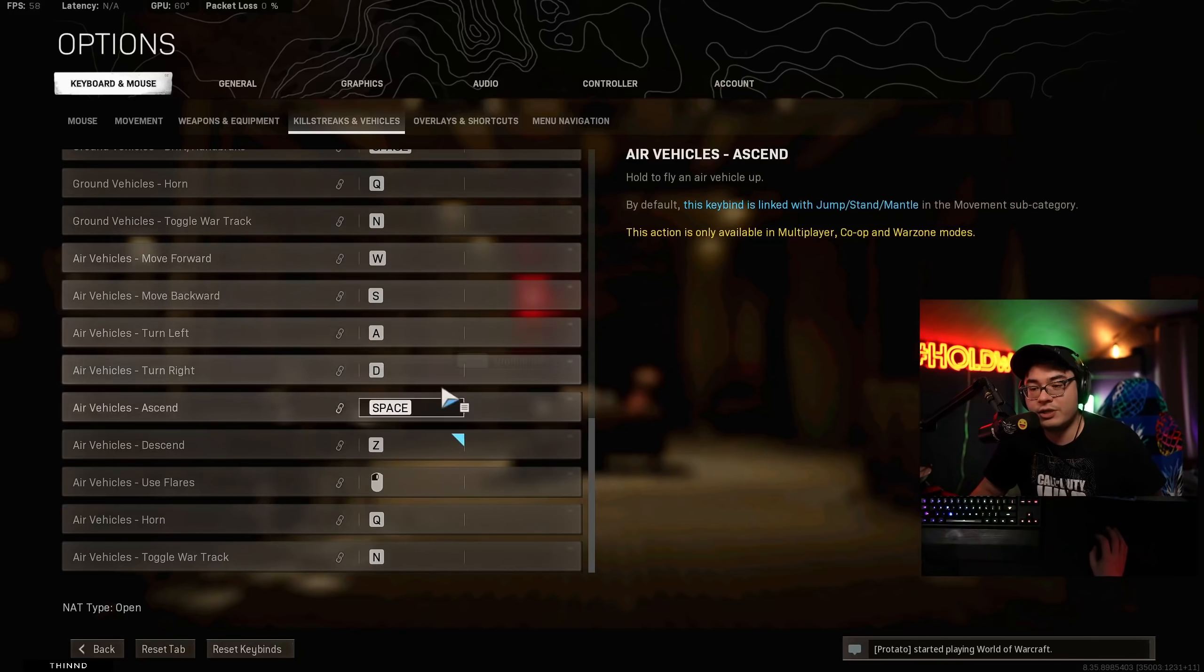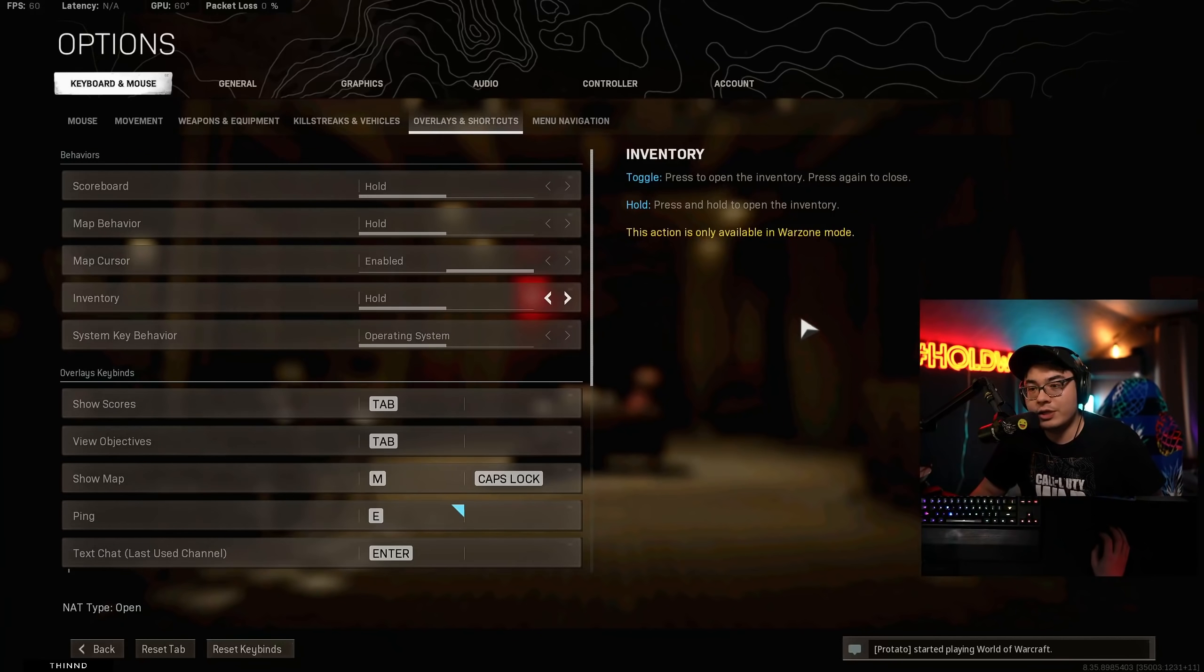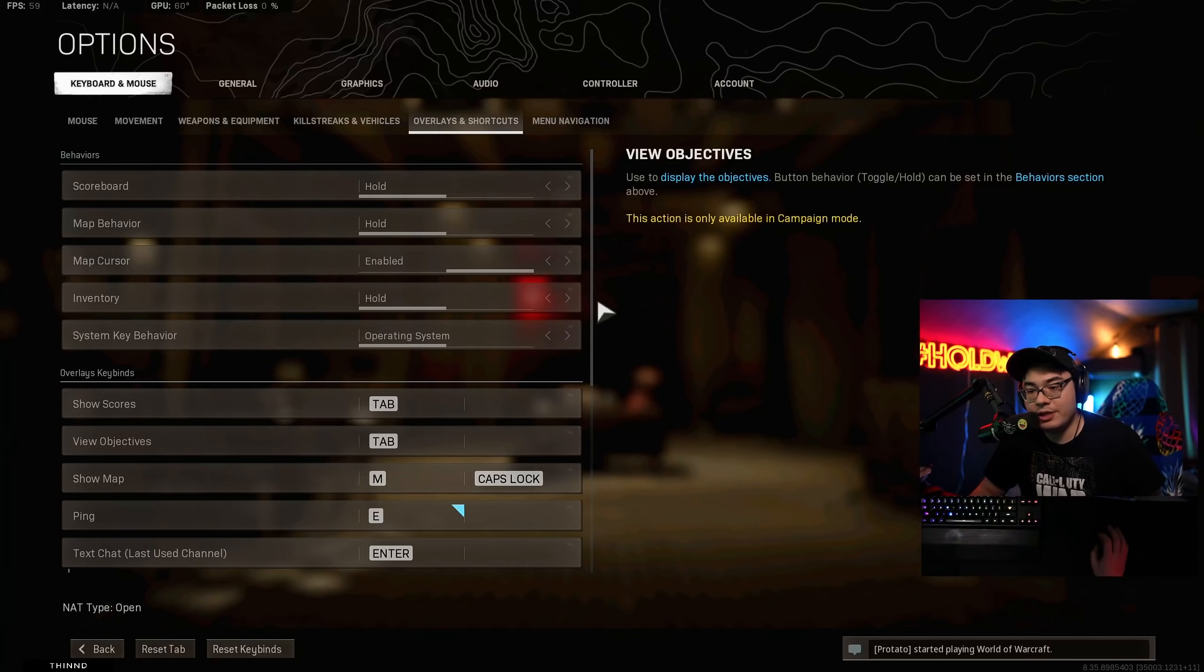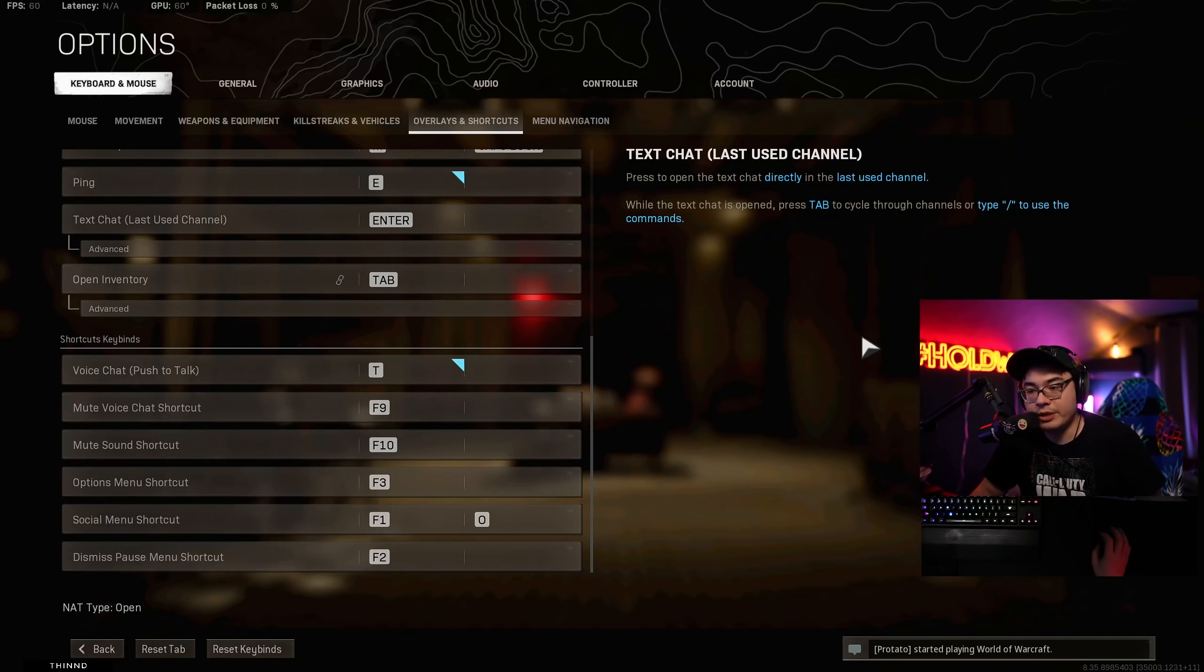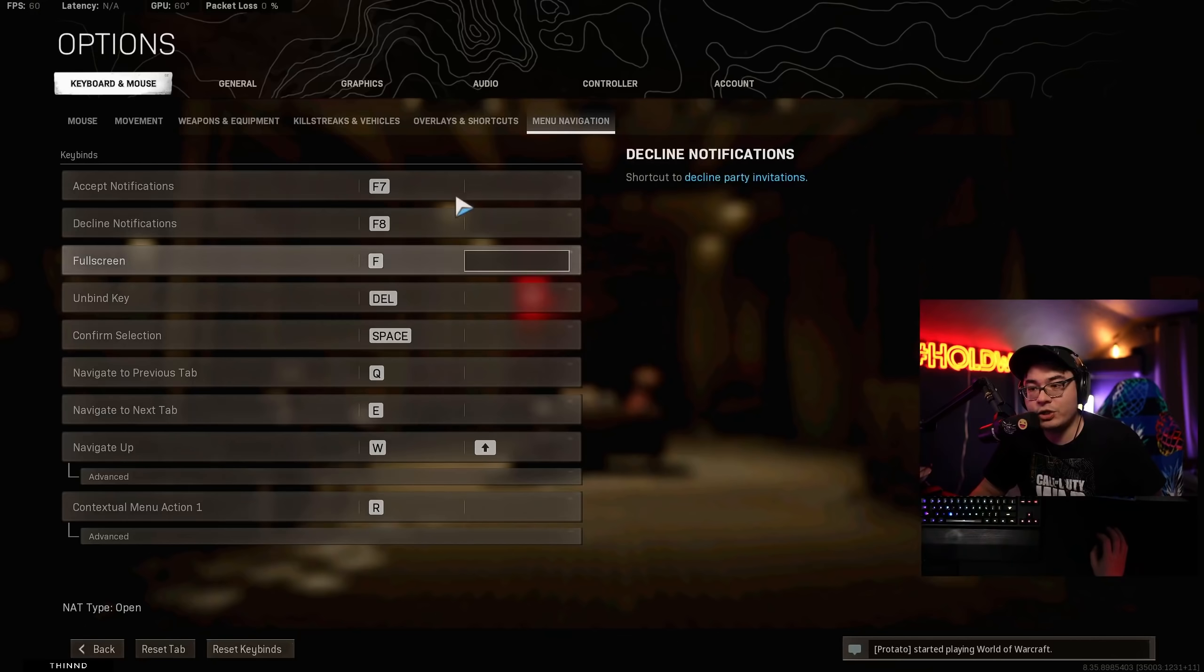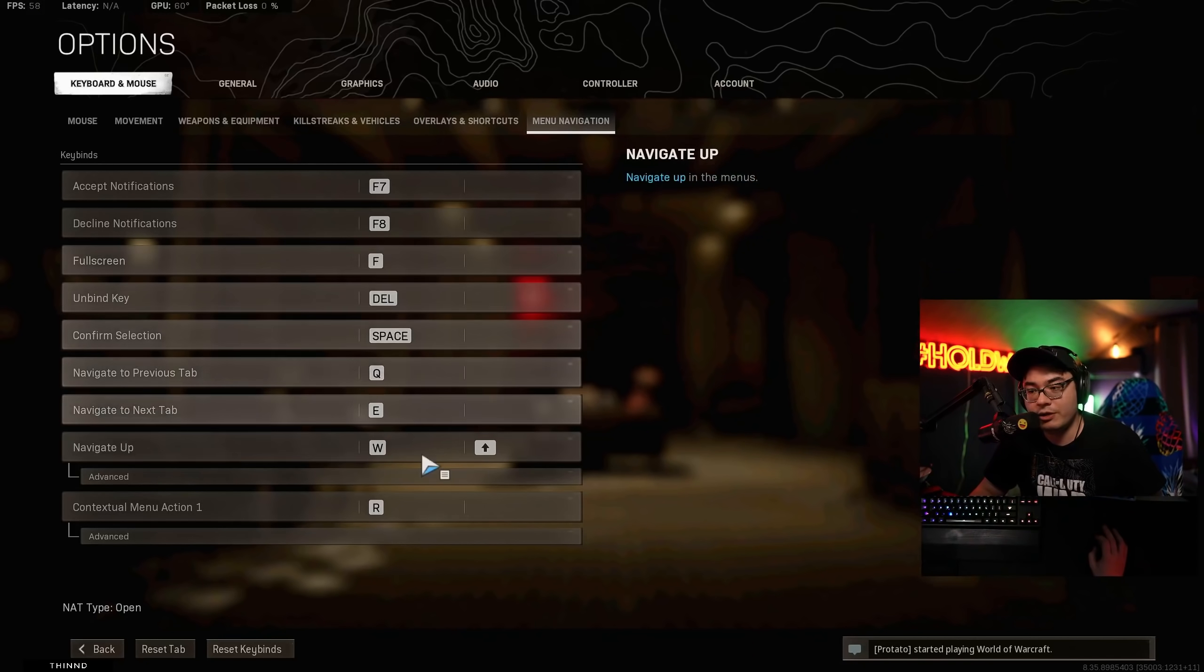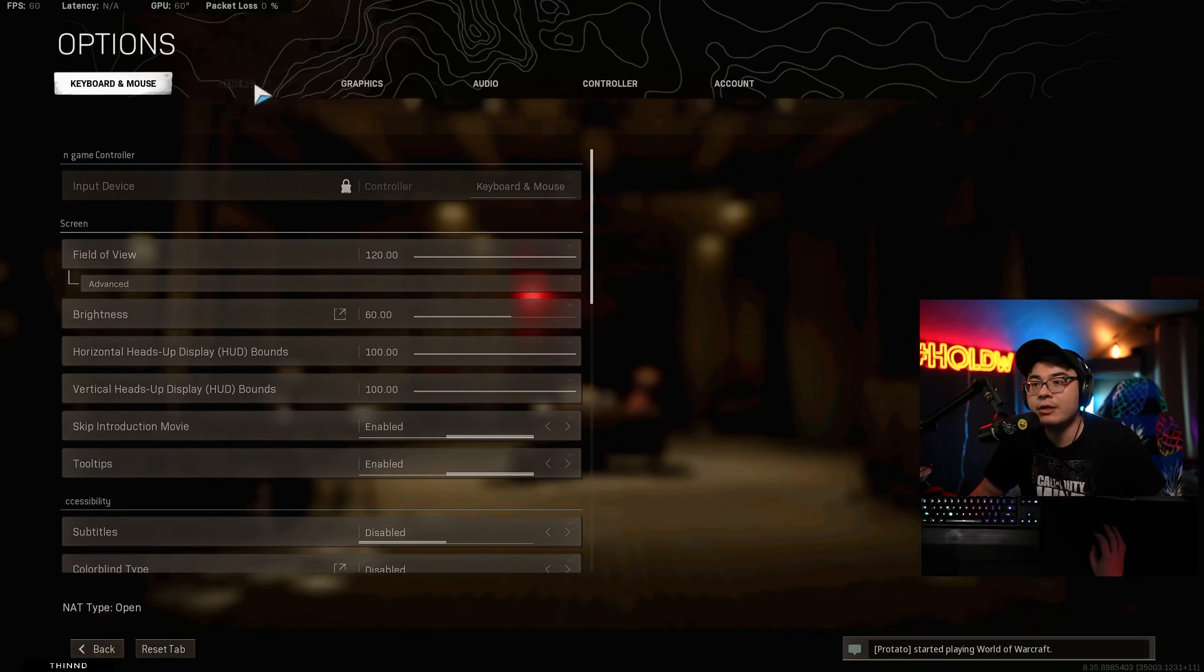So this is all the same overlays and shortcuts. If you want these, go ahead and screenshot that and done. Menu navigation. Again, these are just admin stuff. This is not for like the game.